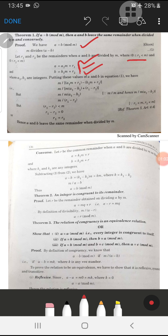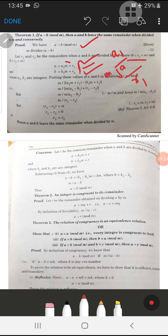We have studied this in divisibility theorems. When you divide the value a by m, you get remainder r1, so we can write a = a1·m + r1. Similarly for b, we get b = b1·m + r2, where a1 and b1 are integers.